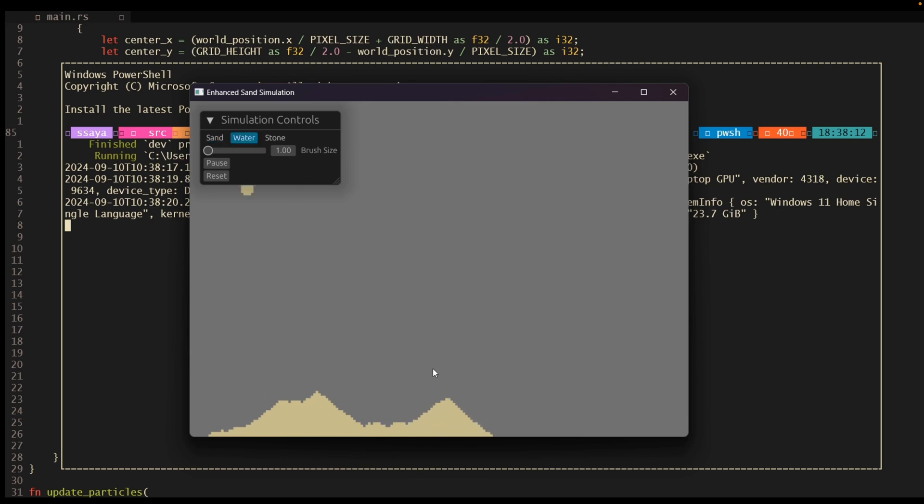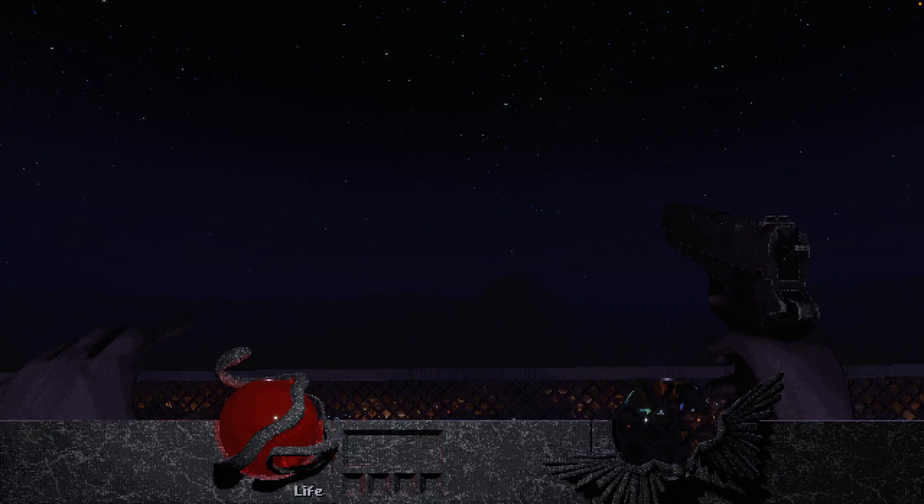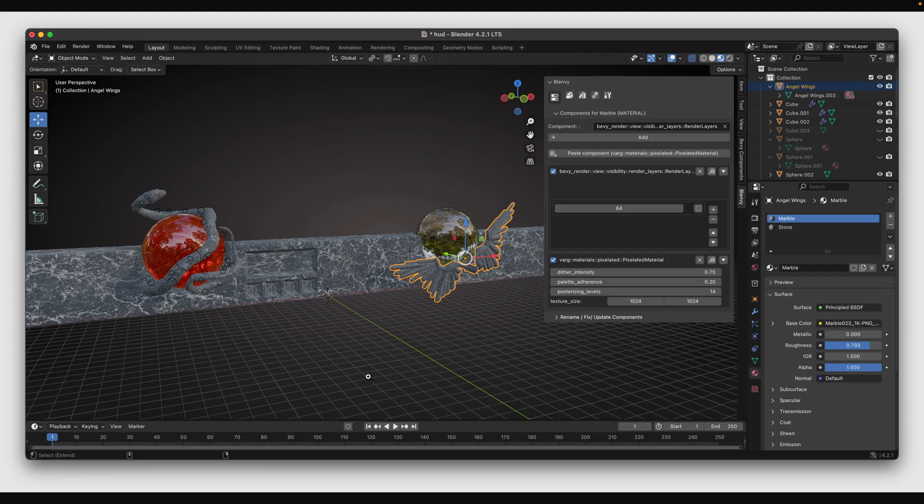This time with sand simulation that we saw last week, but this time with water. And next up, we've got a HUD in Blenvy, or in Blender at least. This is in-progress work on a HUD using Blender and Blenvy to set up the materials. This gives it this nice pre-rendered look, even though it is, in fact, set up with models and components inside of Blender using the Blenvy package.